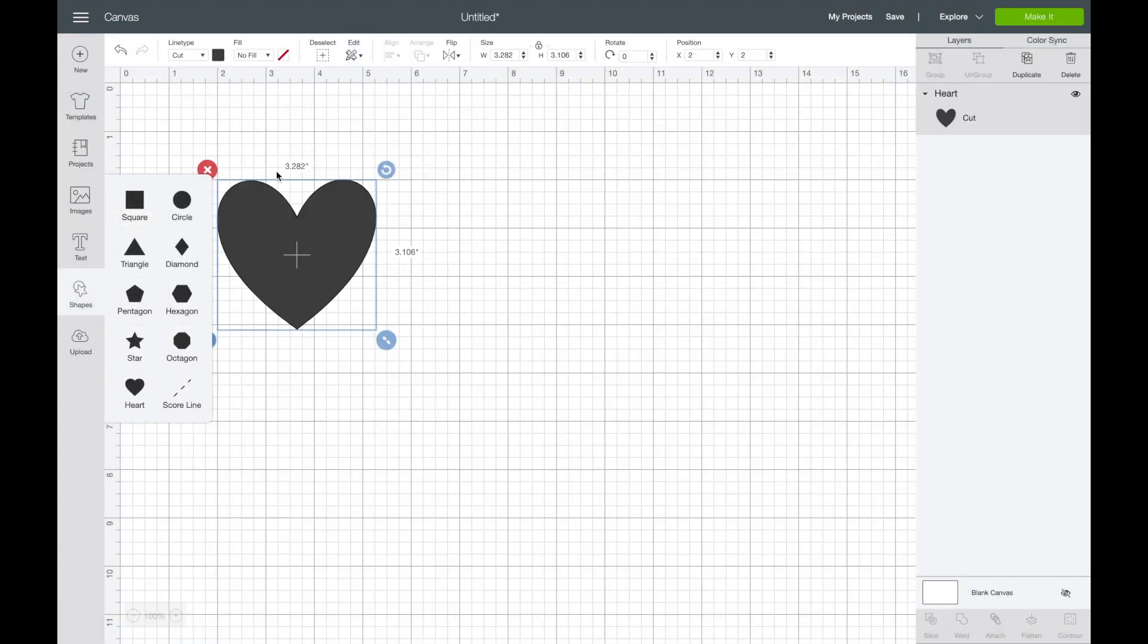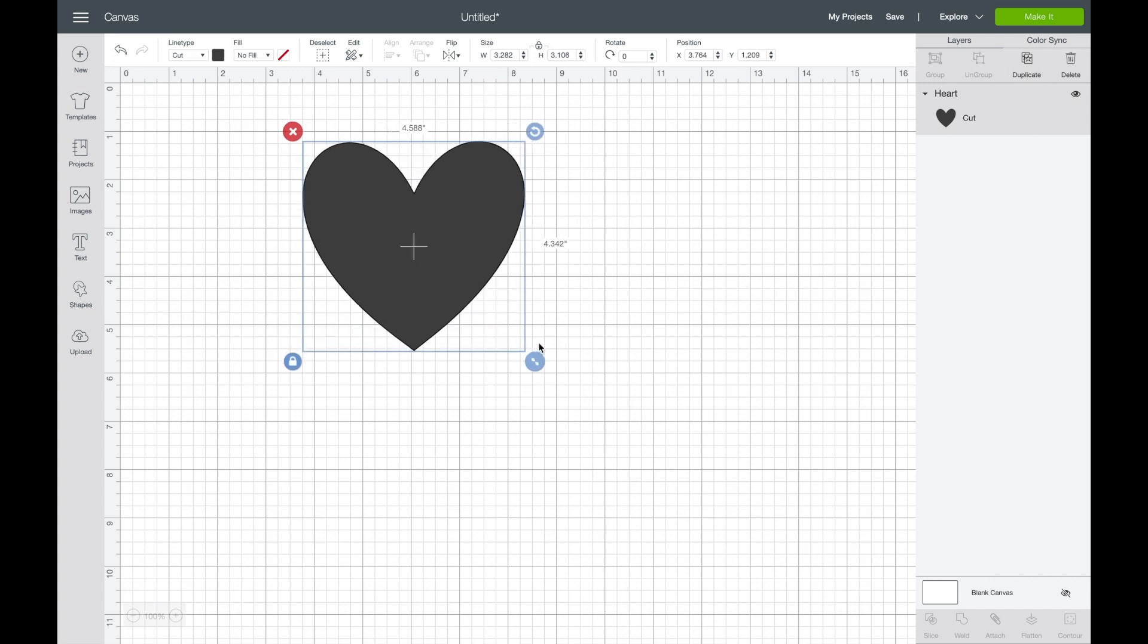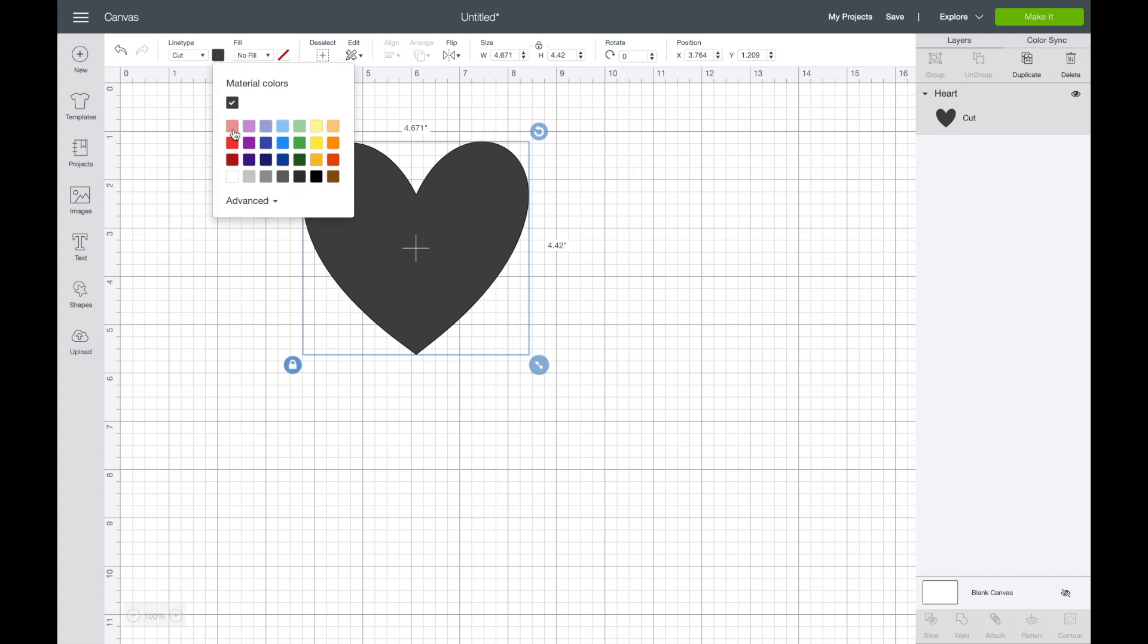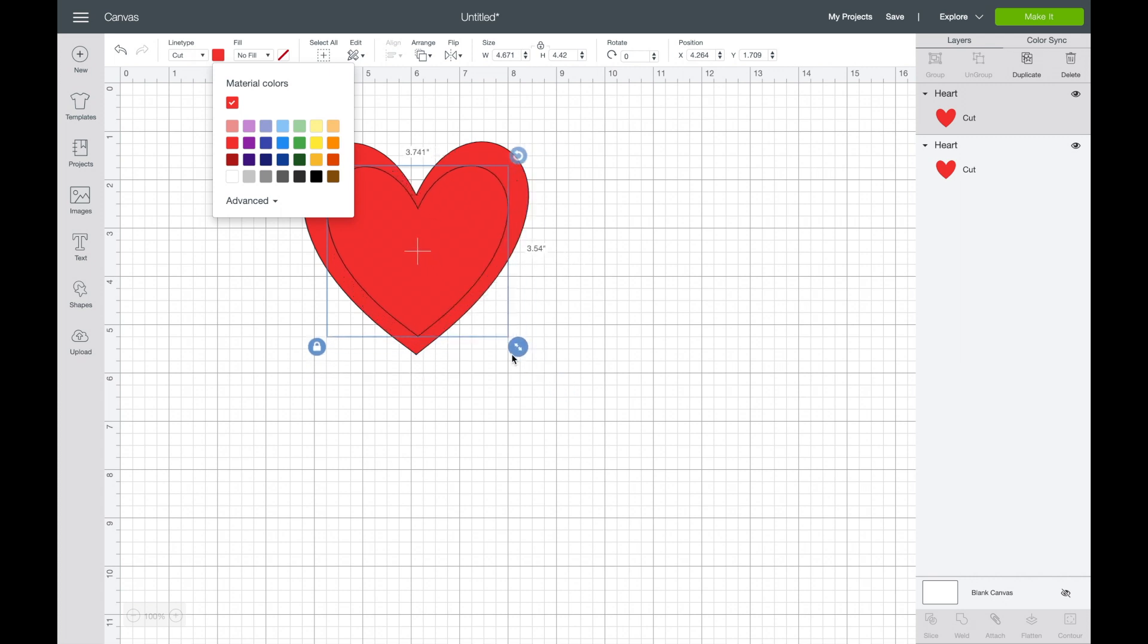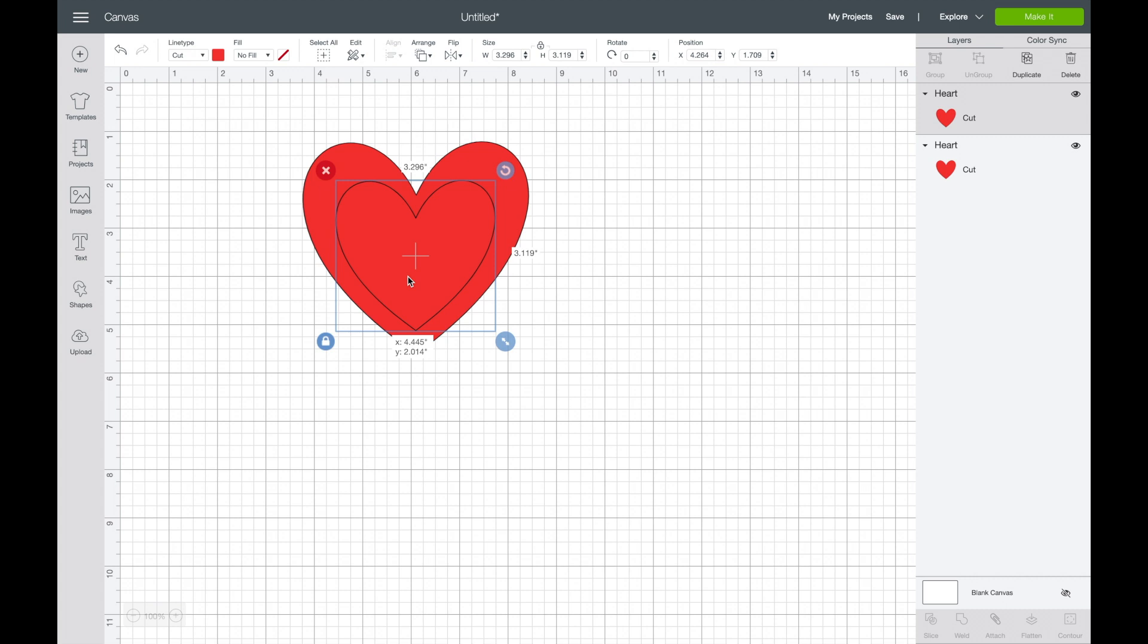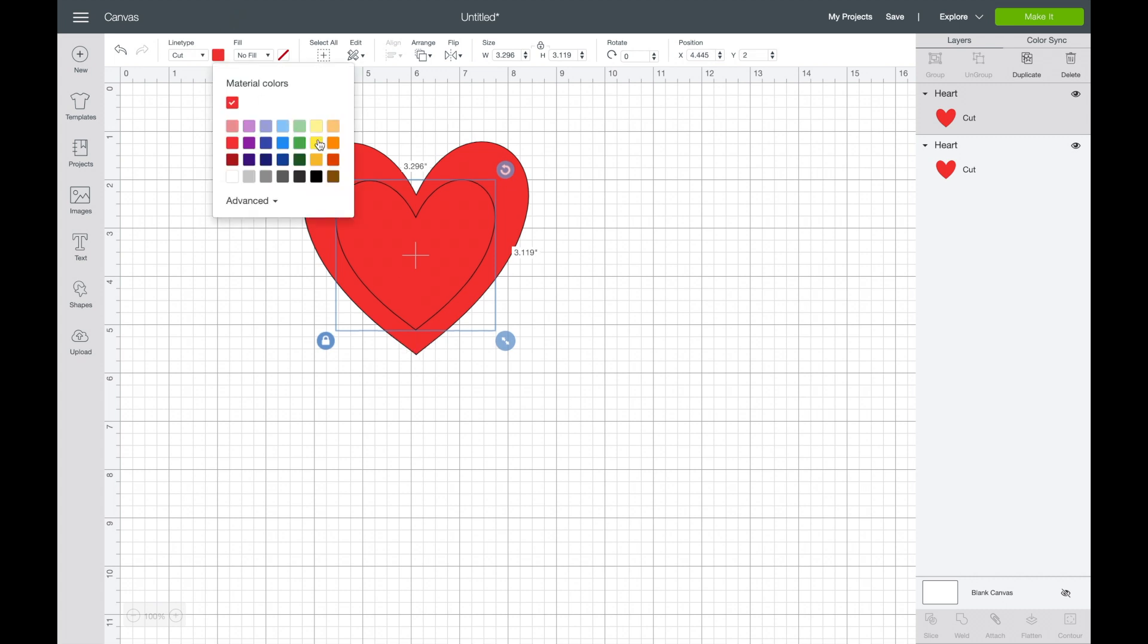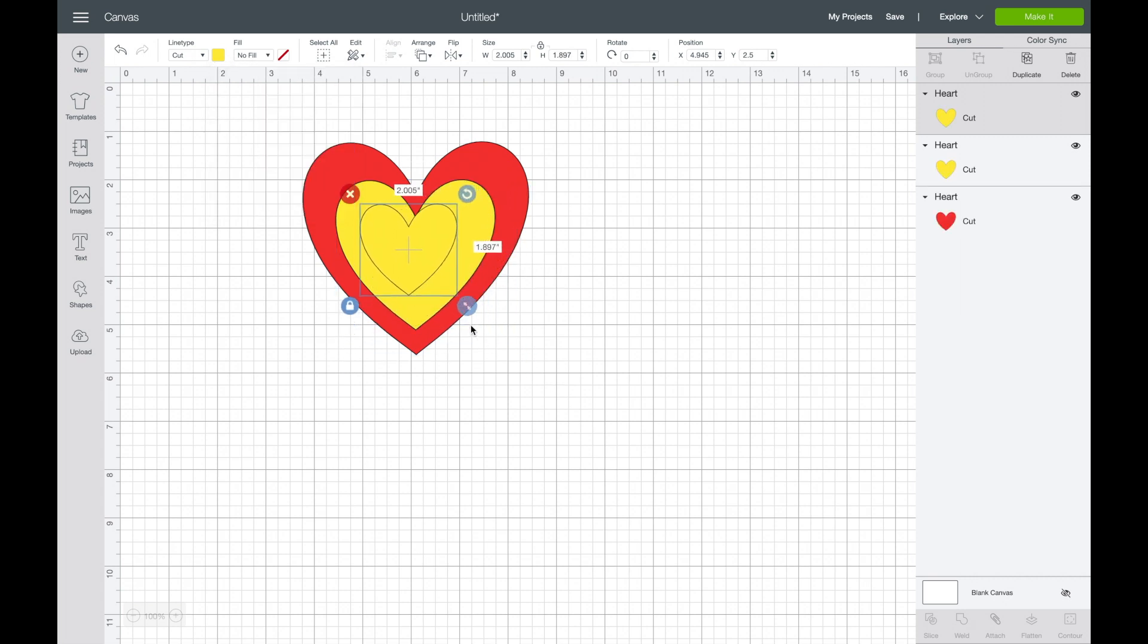One of the things I like most about the design space software is that I like working in different colors. So for instance, I have this heart design. Say I want to just kind of imagine what that heart will be like layered with three different colors. So I have my red one. I'll make one slightly smaller and change the color of that to yellow, and then I will make another slightly smaller one and change the color of that to blue.